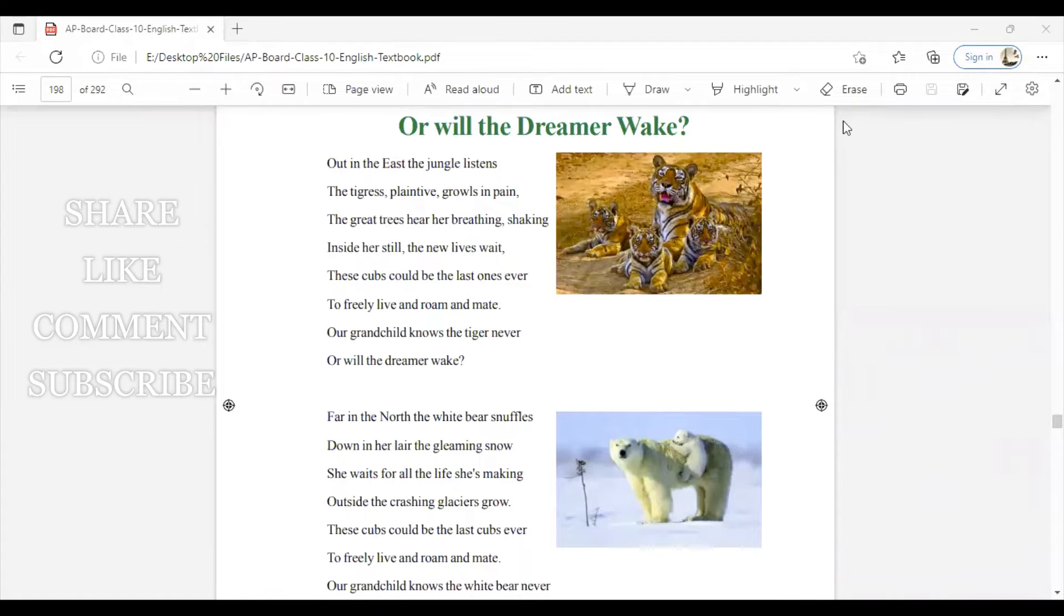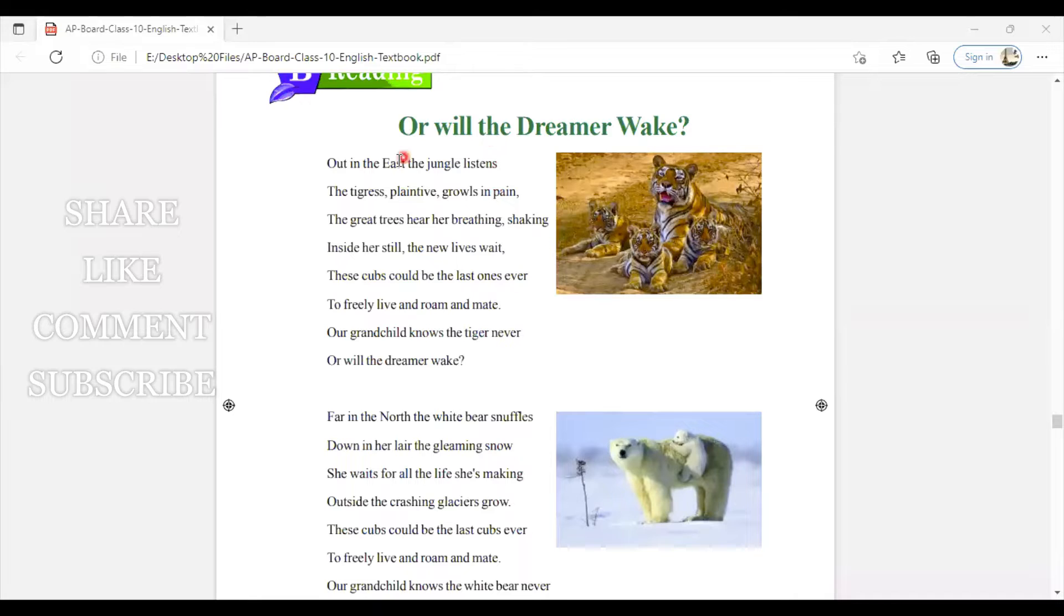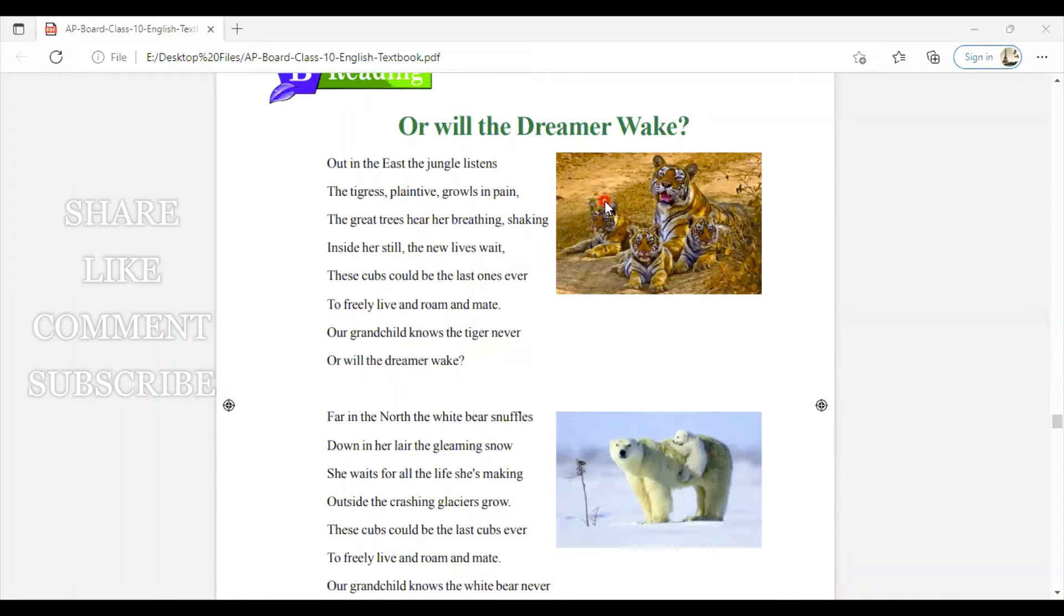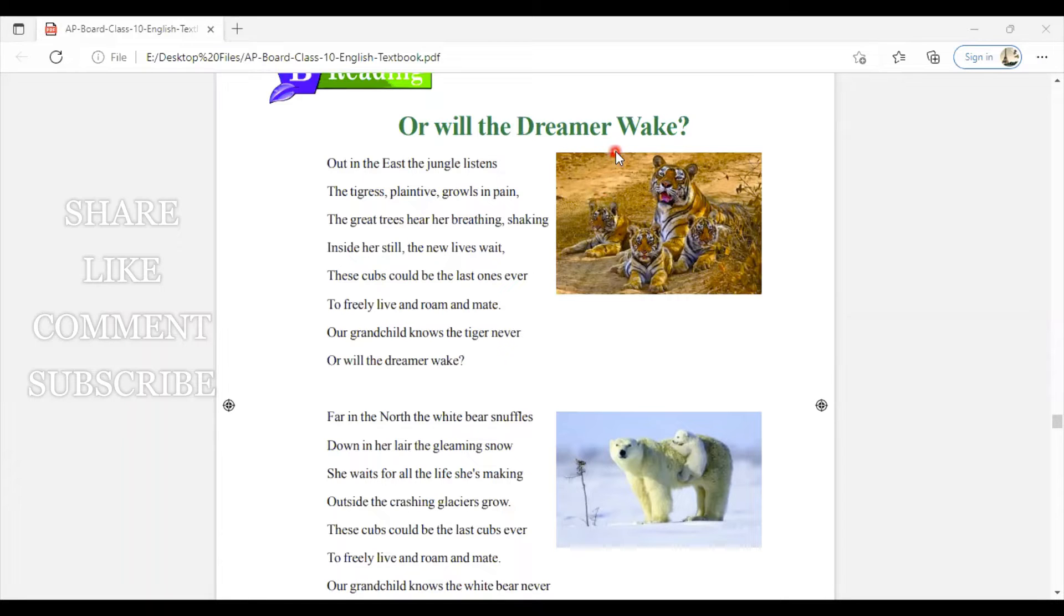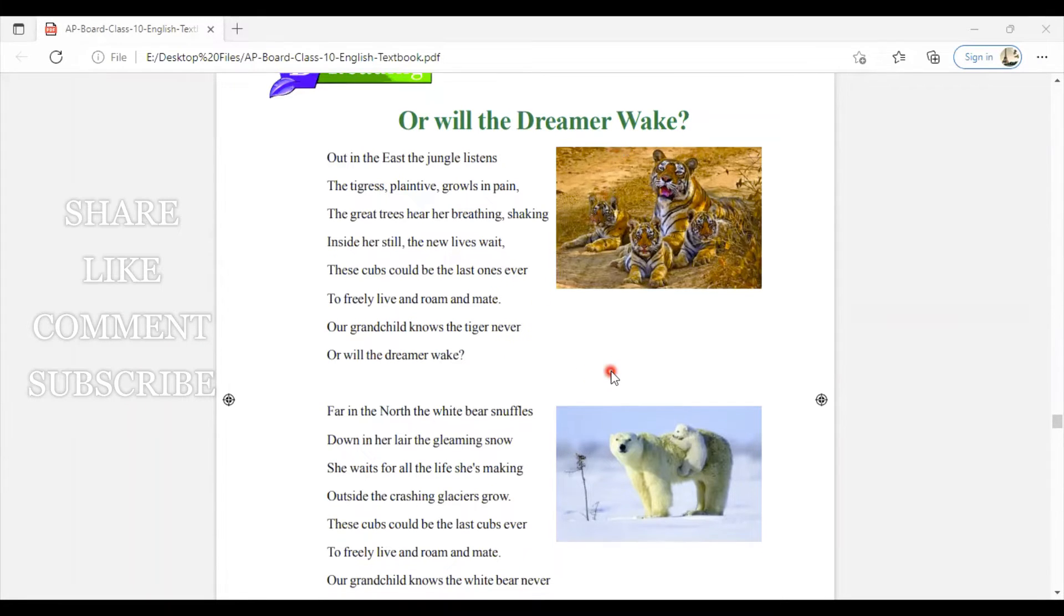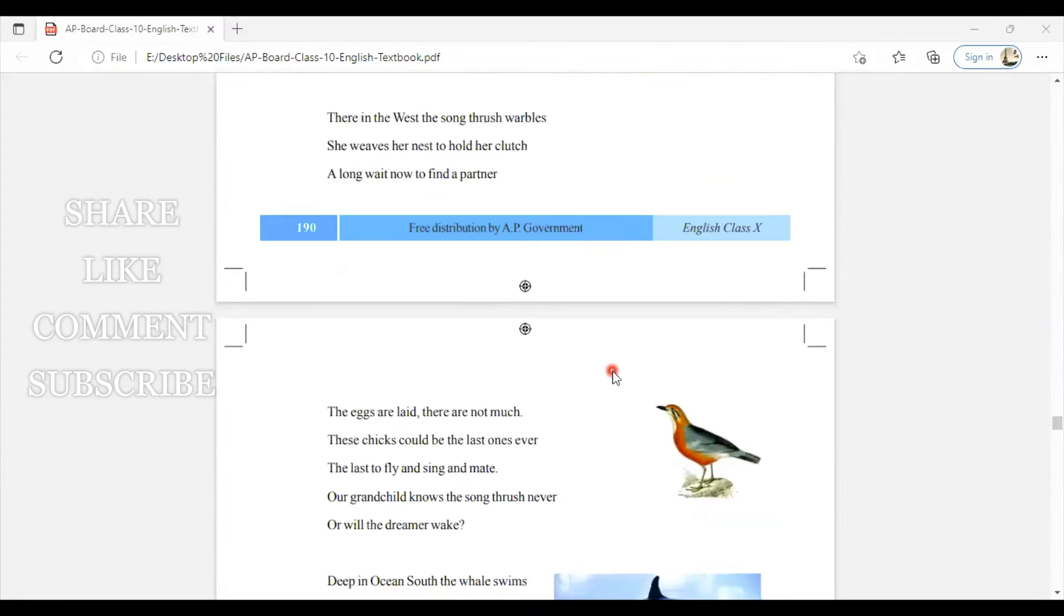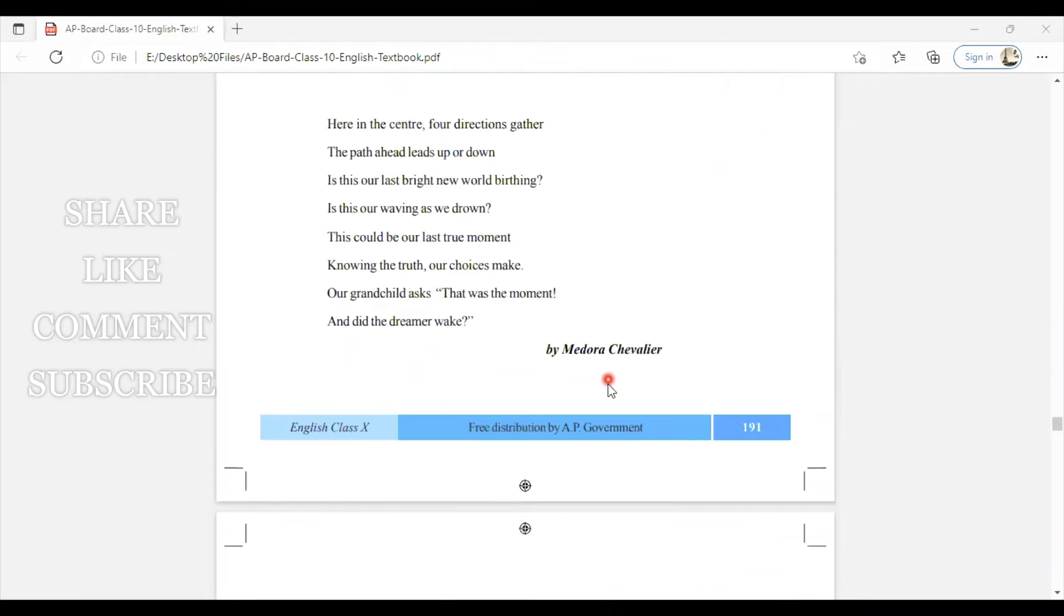Hi, hello, namaste, welcome back to our channel Balaji English Language Learners. This is Jyoti. Today we are going to see about a poem, 'Or Will the Dreamer Wake,' Unit 6, and this poem is written by Medora Chevalier.